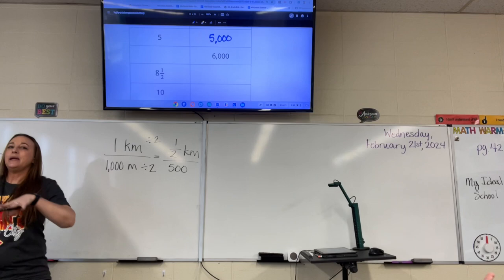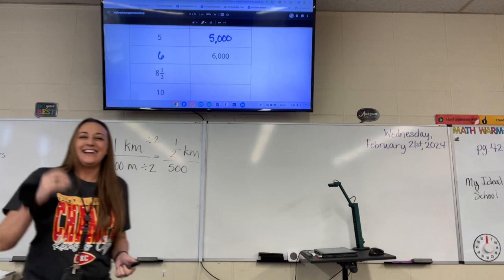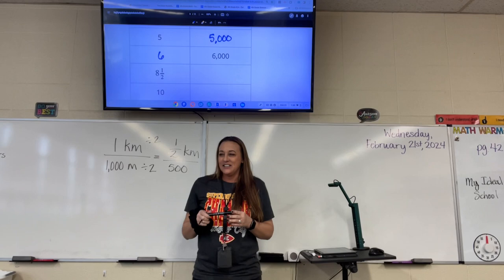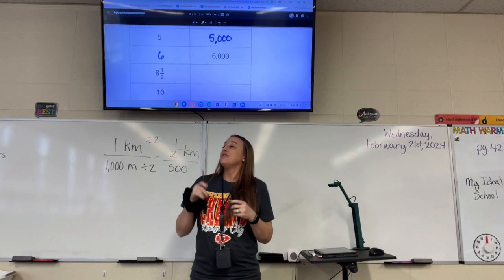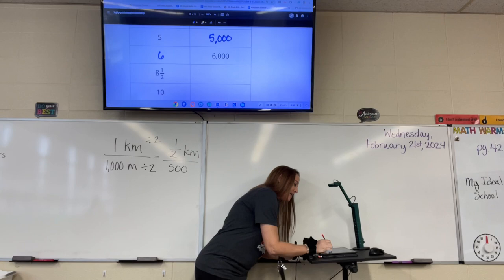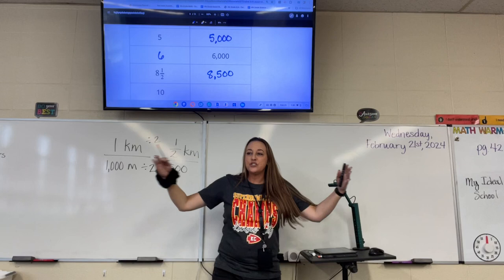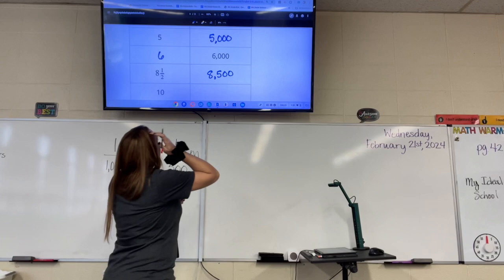What about the next one? They gave us six thousand meters — how many kilometers would that be? This next one's a challenge. If you have eight and a half kilometers, how many meters would that be? Eight thousand five hundred. We know that eight kilometers would be eight thousand, and half of another one would be five hundred, so eight thousand five hundred together is eight thousand five hundred.